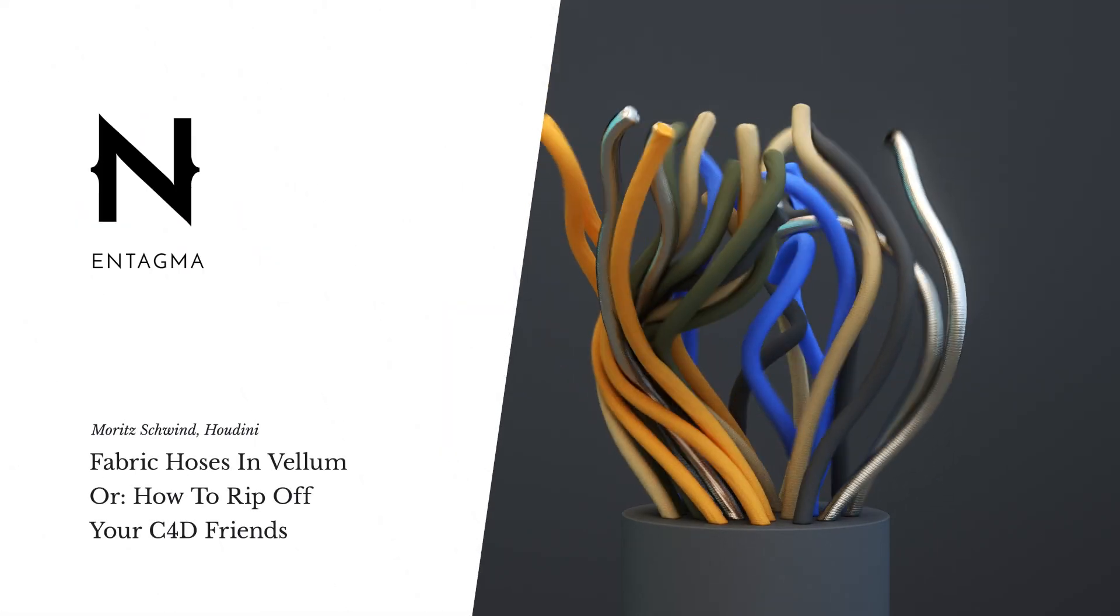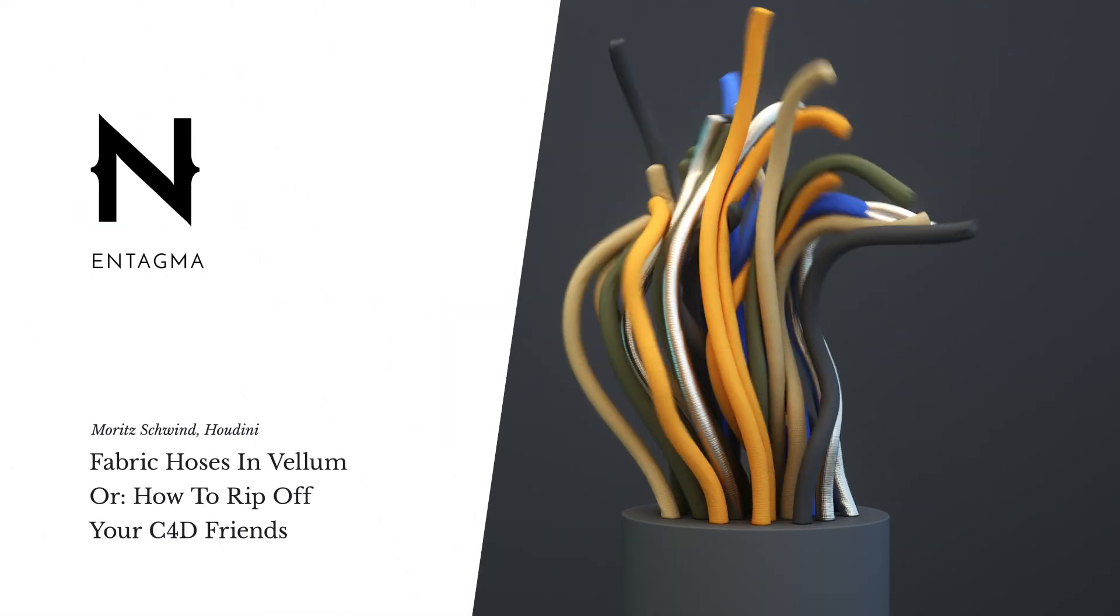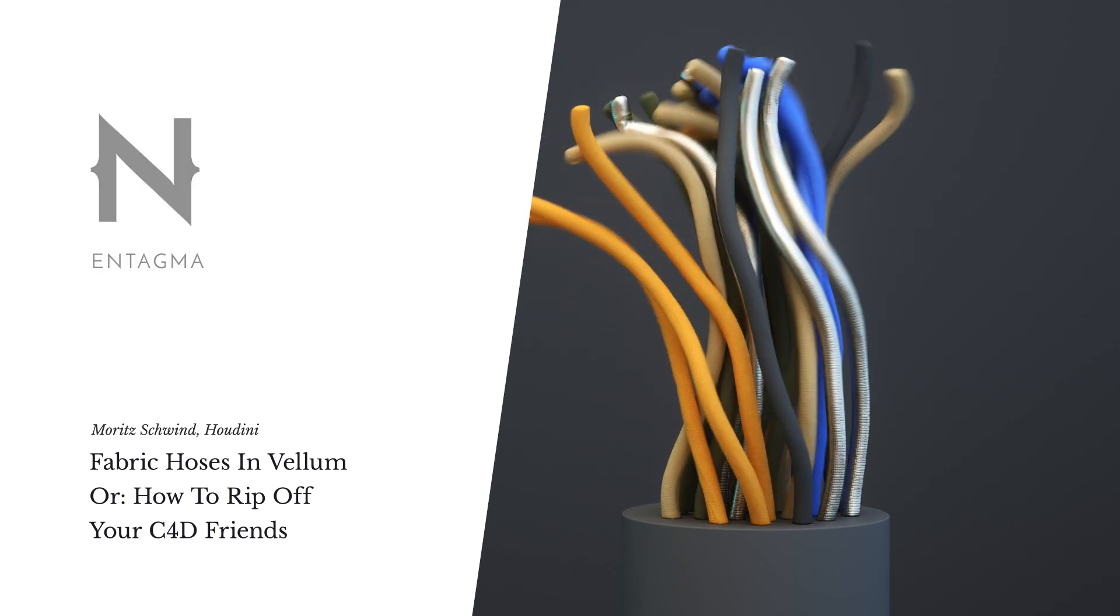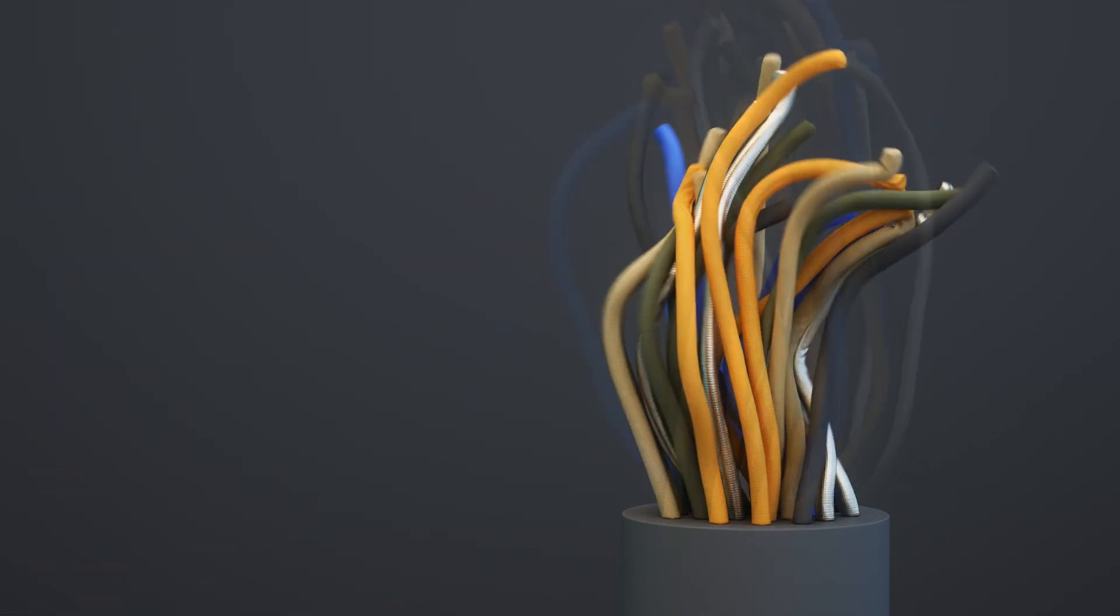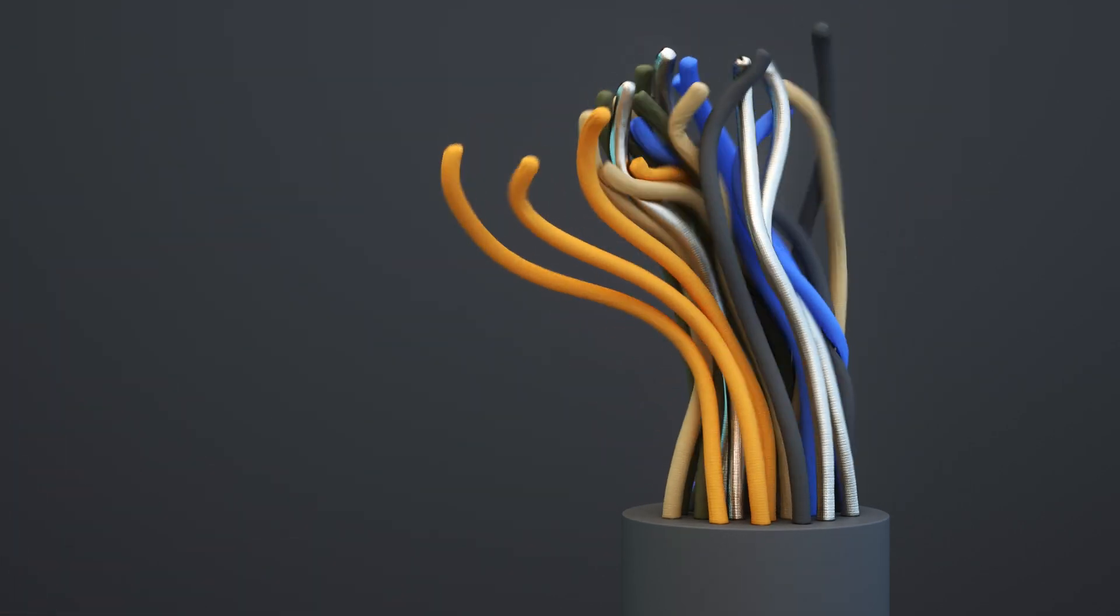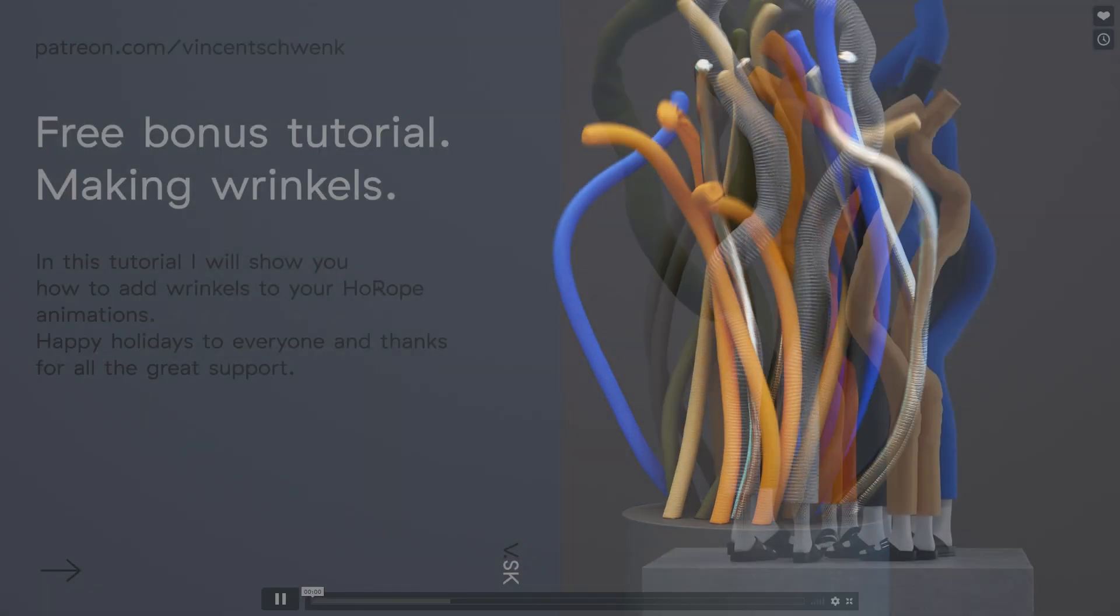Today I thought we'd do something different and blatantly rip off a very dear friend of mine, Vincent Schwenk. I've just been talking with him yesterday and we've been discussing a setup similar to this.